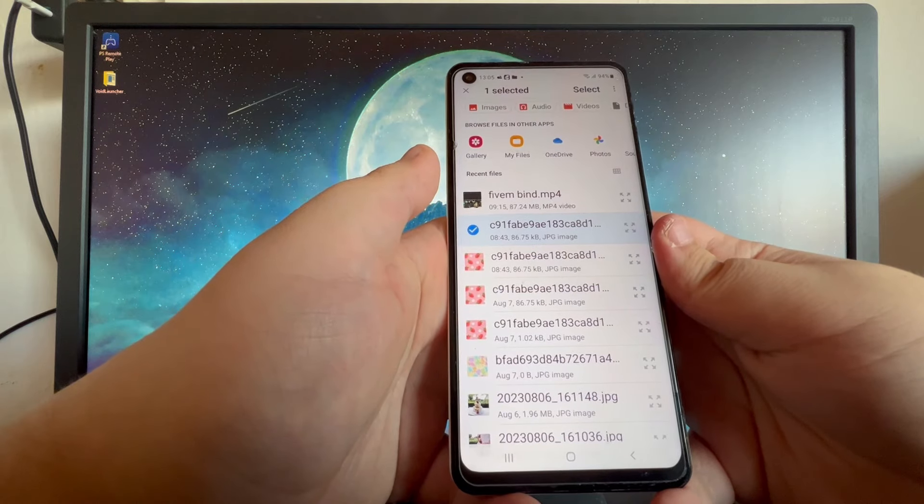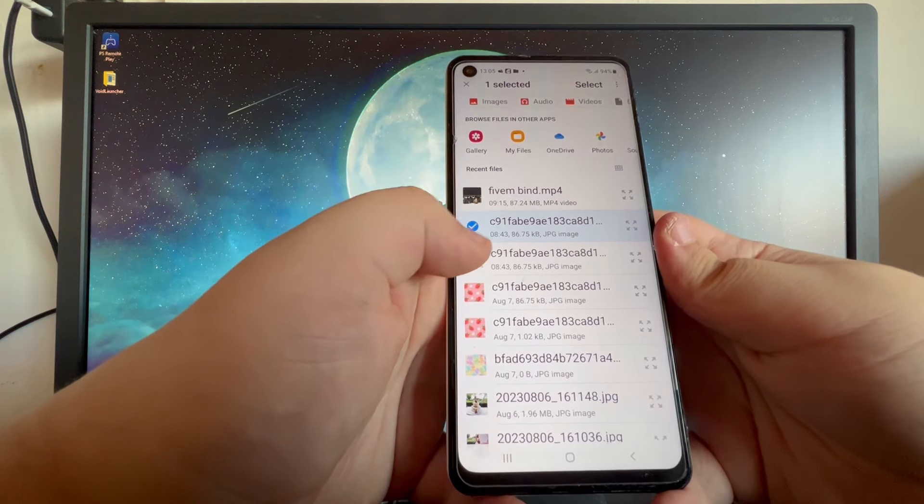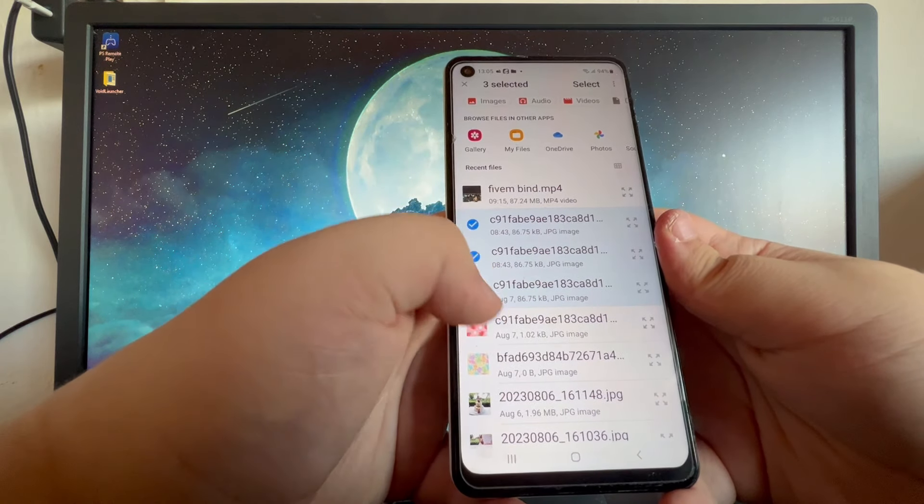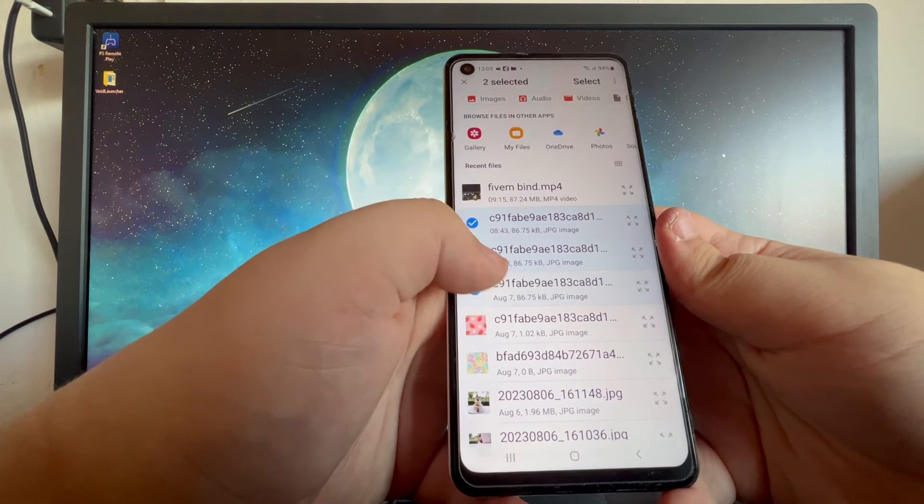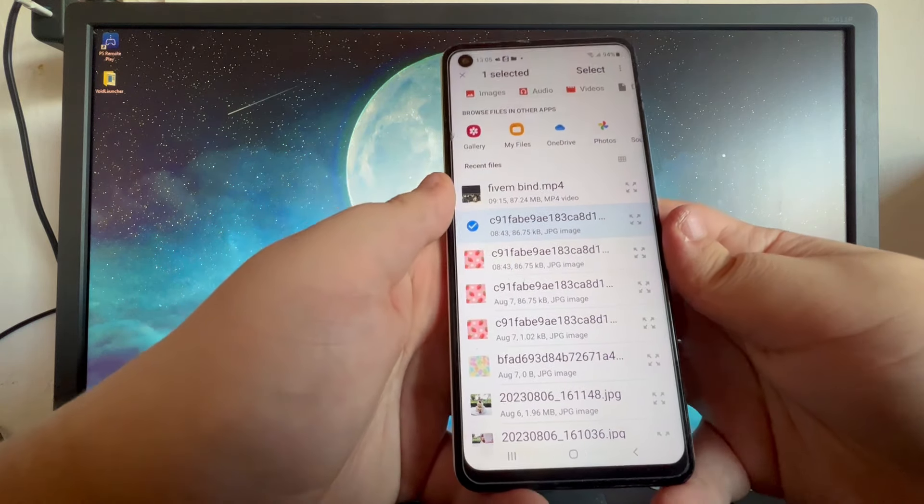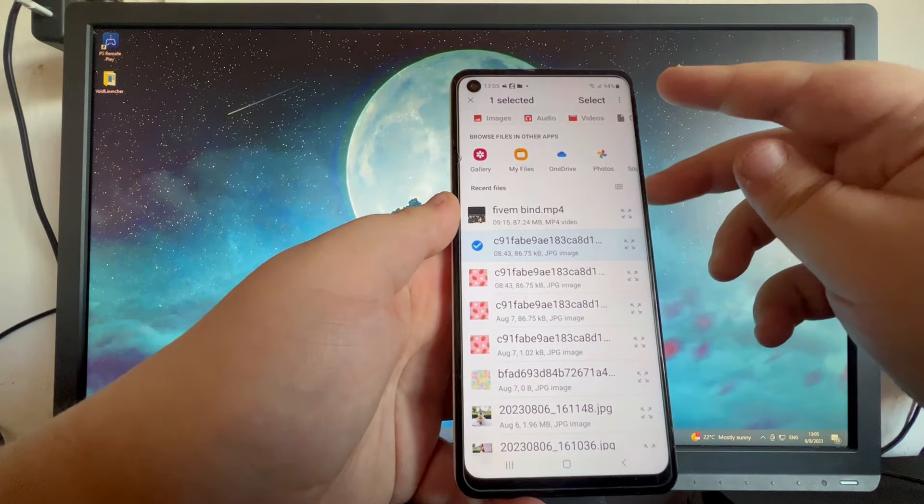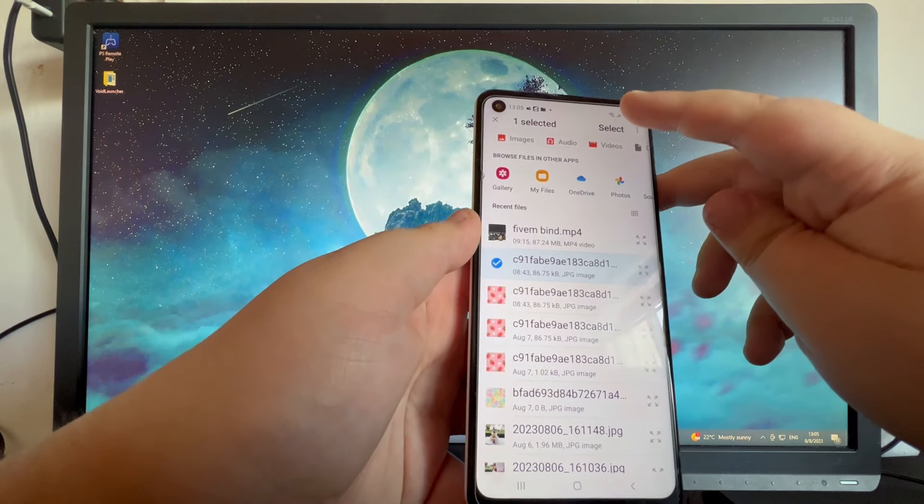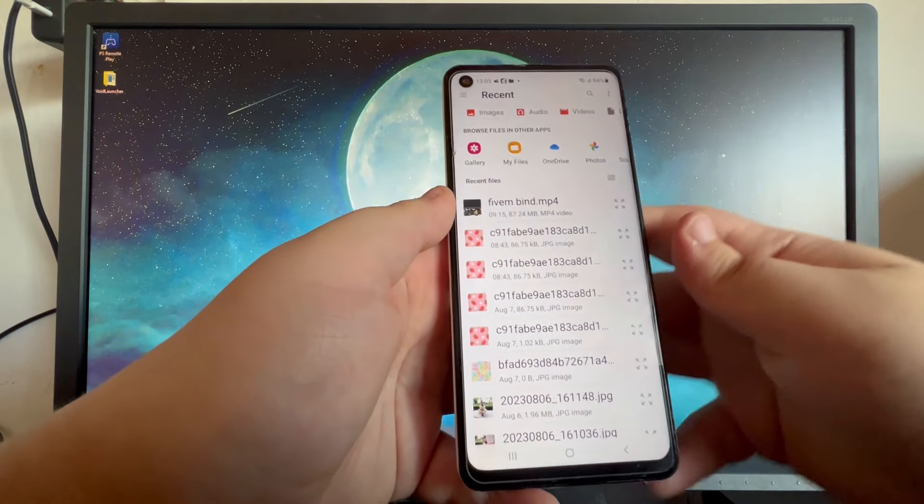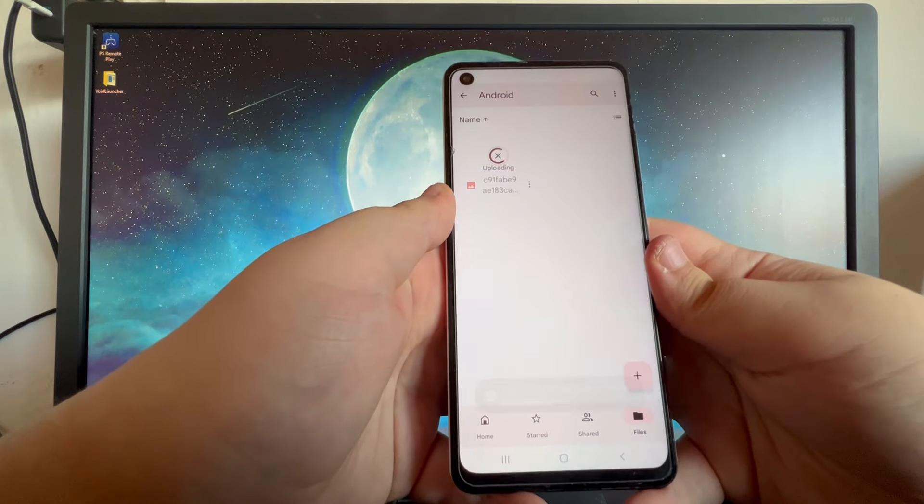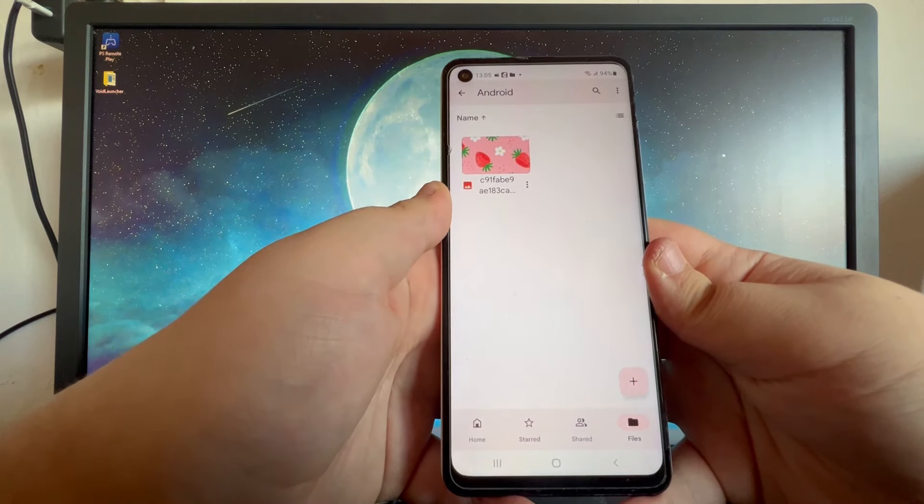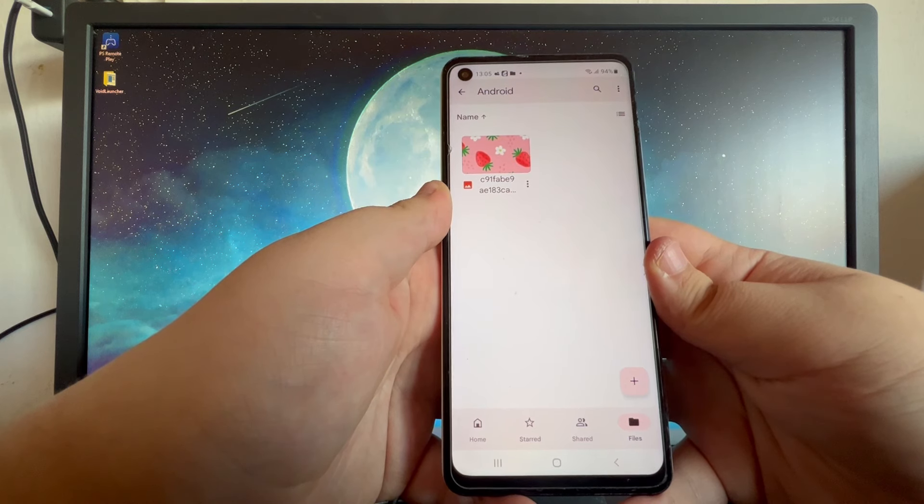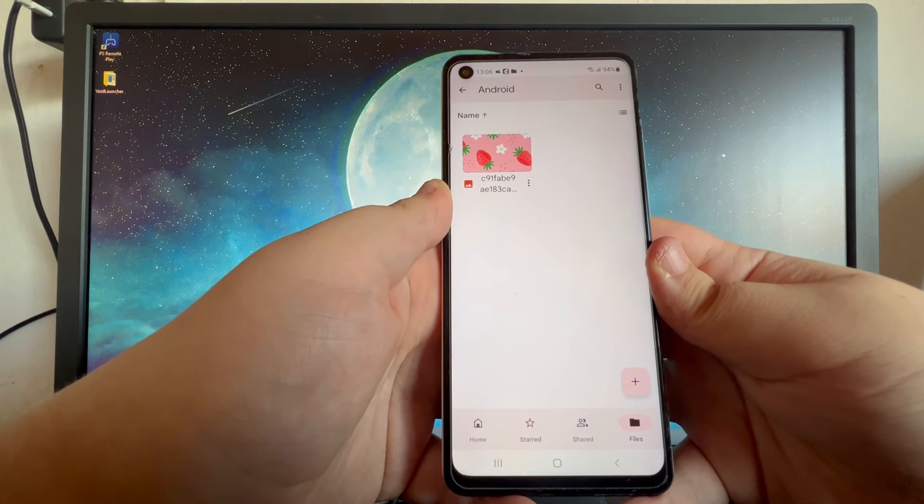If you want to select multiple photos, you just click on them and you will be able to select them. Now after I have selected the photo, I press the select button in the top right and now it's uploading to Google Drive.